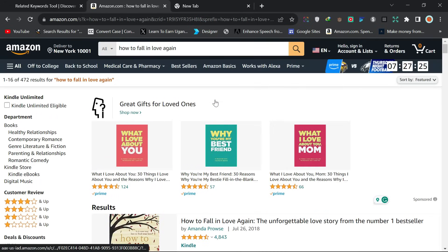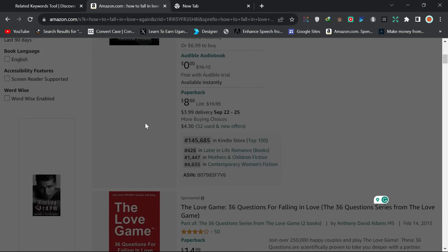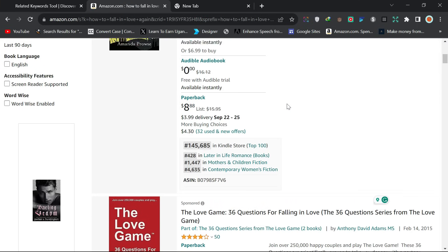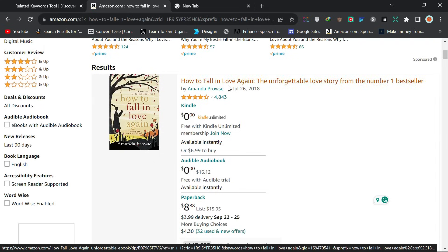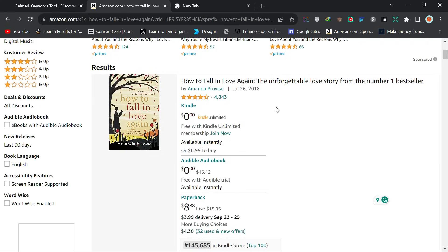The best books to write about are books that solve people's problems. So how do you find a title for books that can solve people's problems? Most of those books always start with 'how to' — for example, 'How to Fall in Love Again.' These are books that help people solve their problems, and they're the books that sell the most. Most people come on Amazon looking for a solution to their problems.